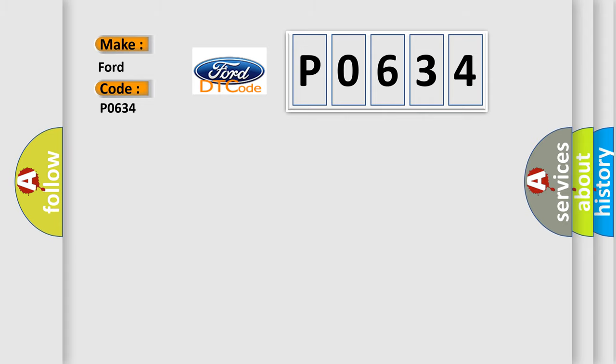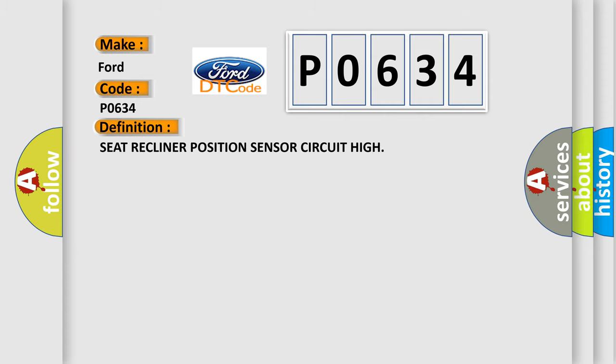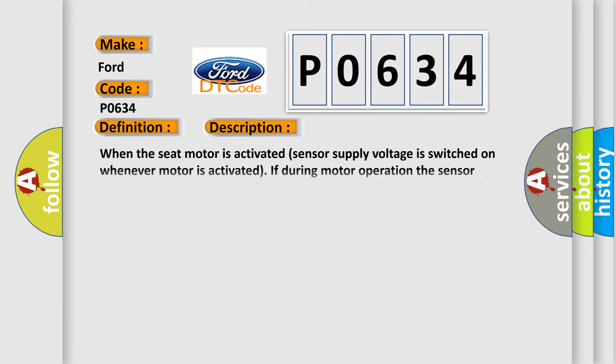The basic definition is: Seat recliner position sensor circuit high. And now this is a short description of this DTC code.